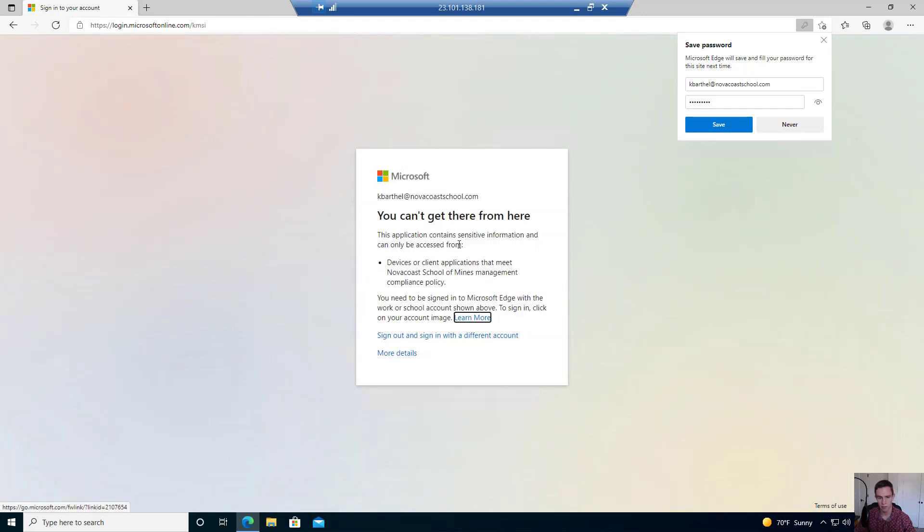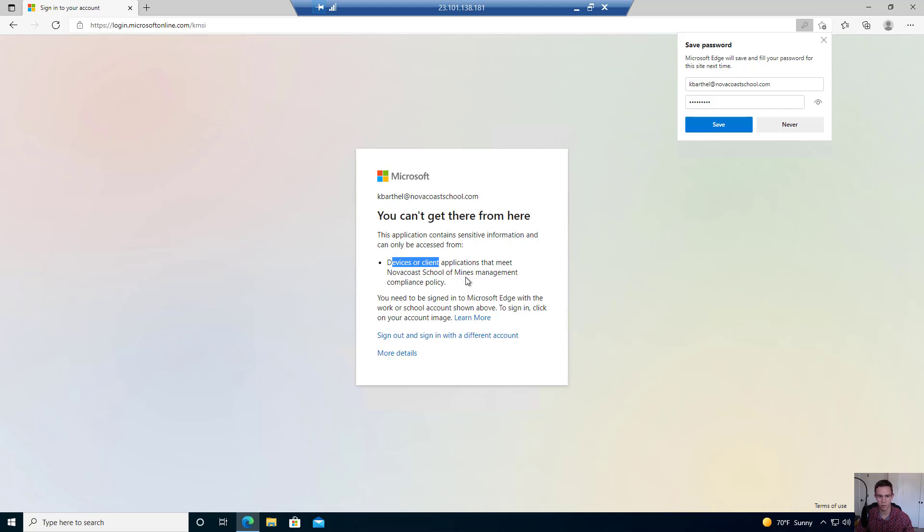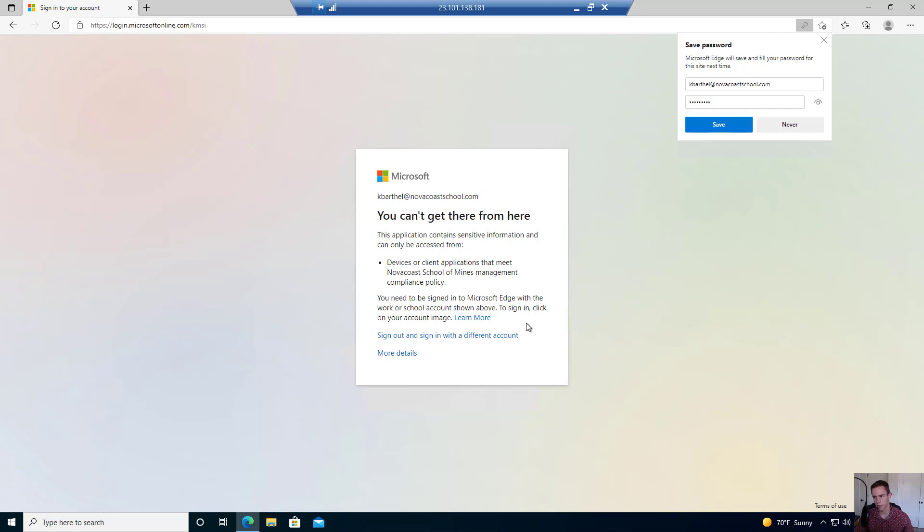I get my MFA prompt, and I'm immediately getting this prompt which says, hey, this has sensitive information. It gives me information: devices or client applications that meet NovoCo School of Mines, which is my tenant name, management compliance policy. This immediately tells them that their device is not compliant and they could potentially just open up a ticket.